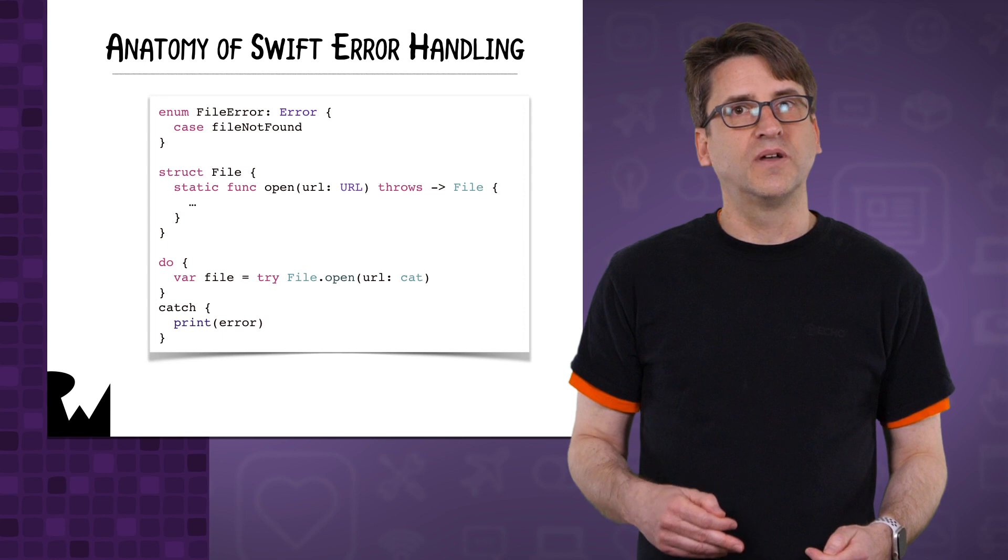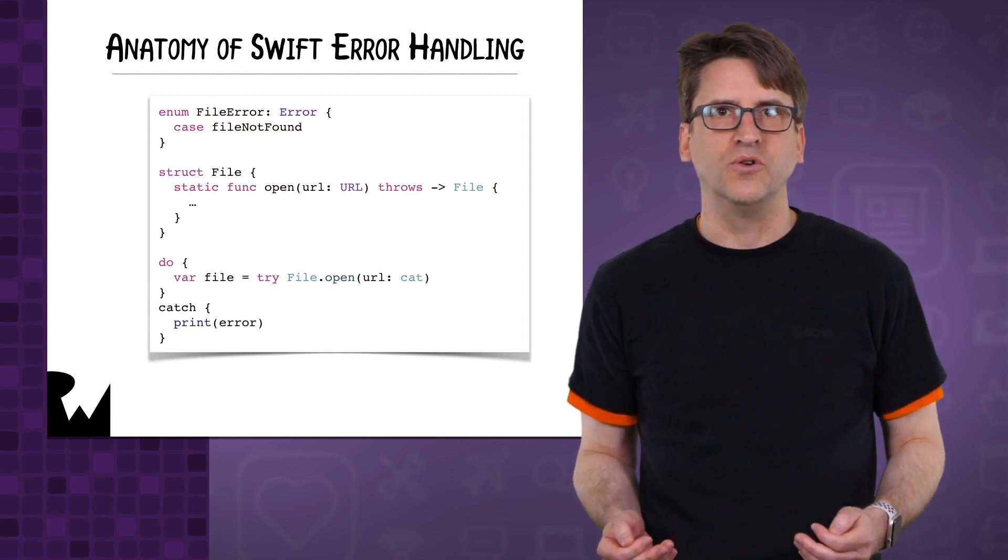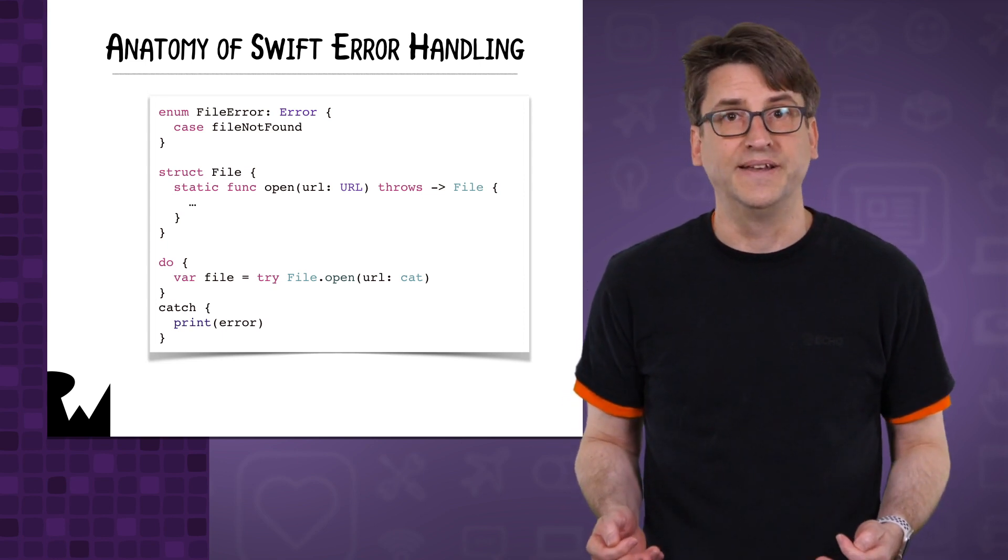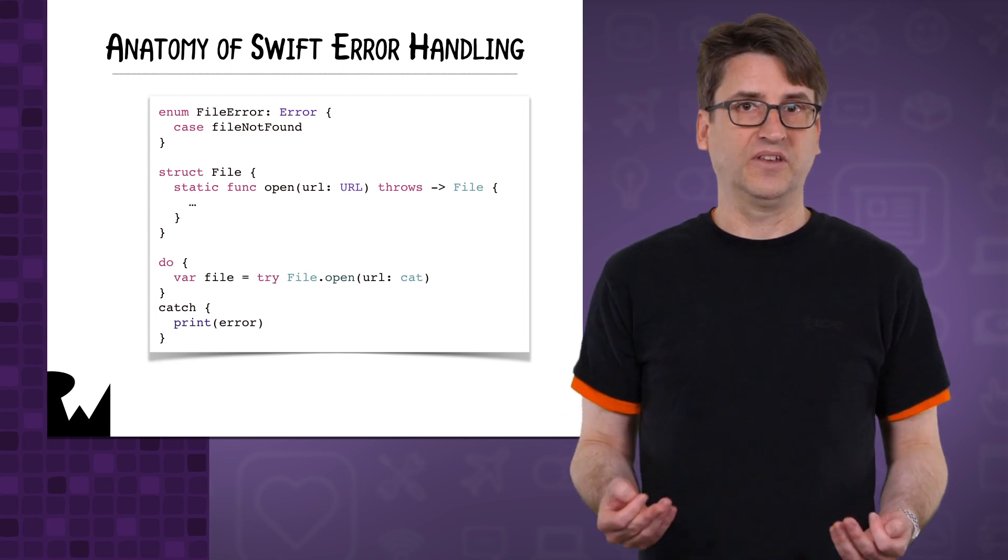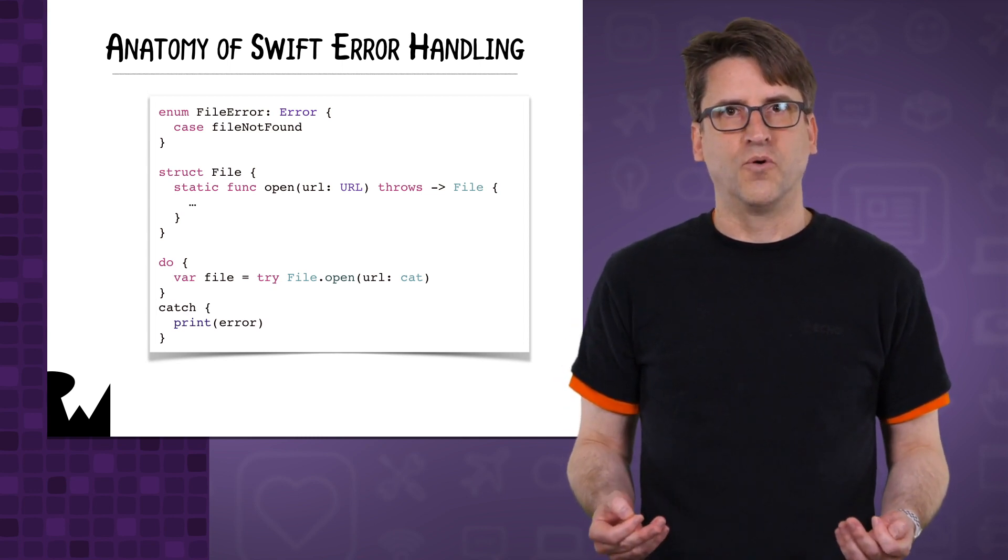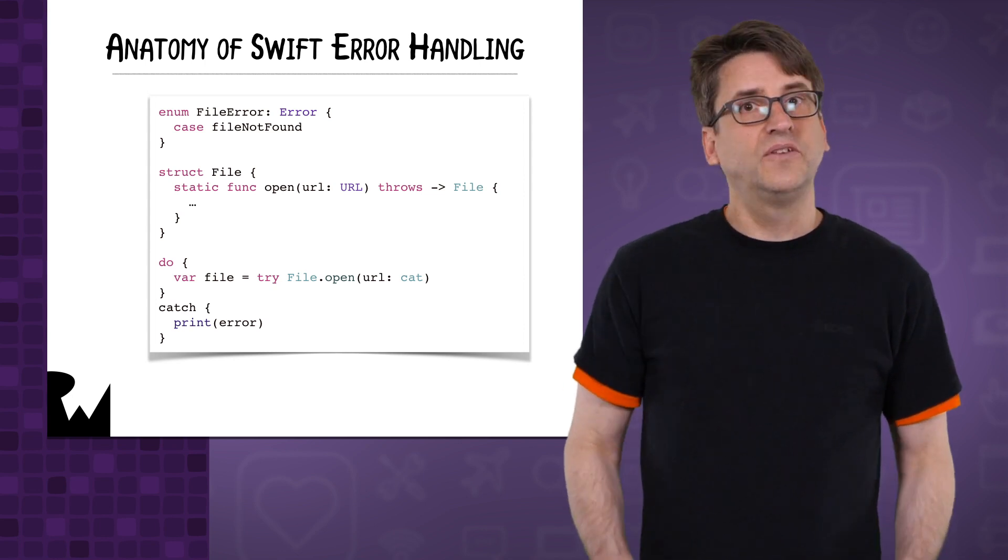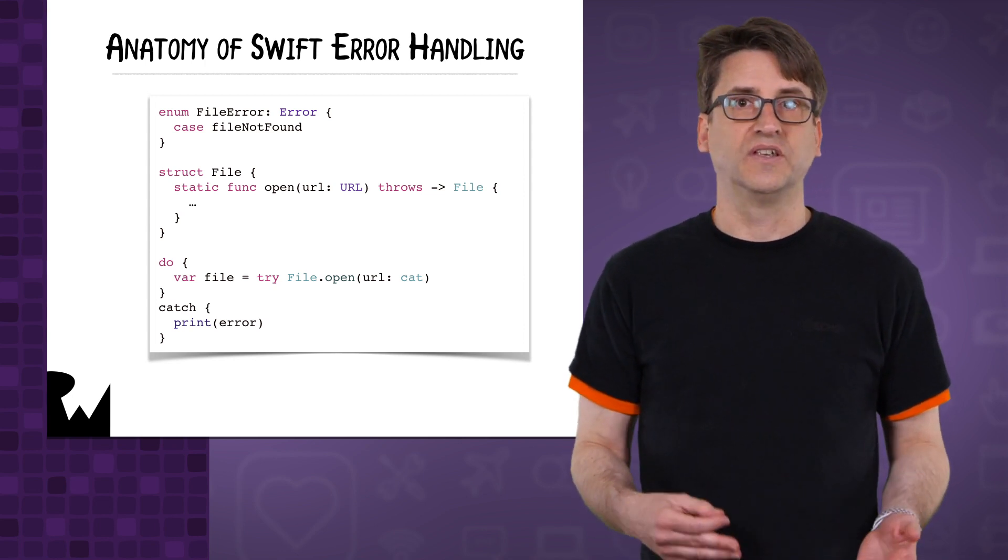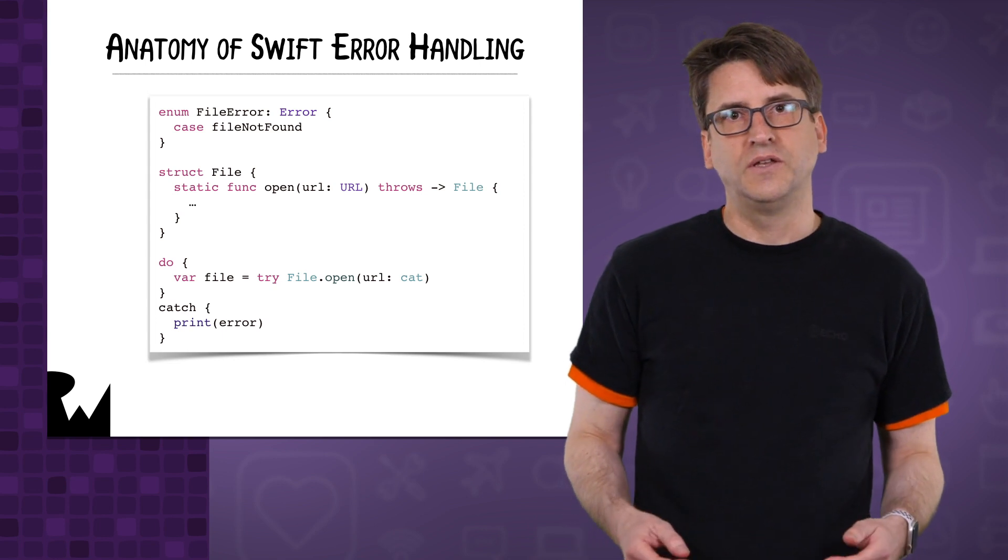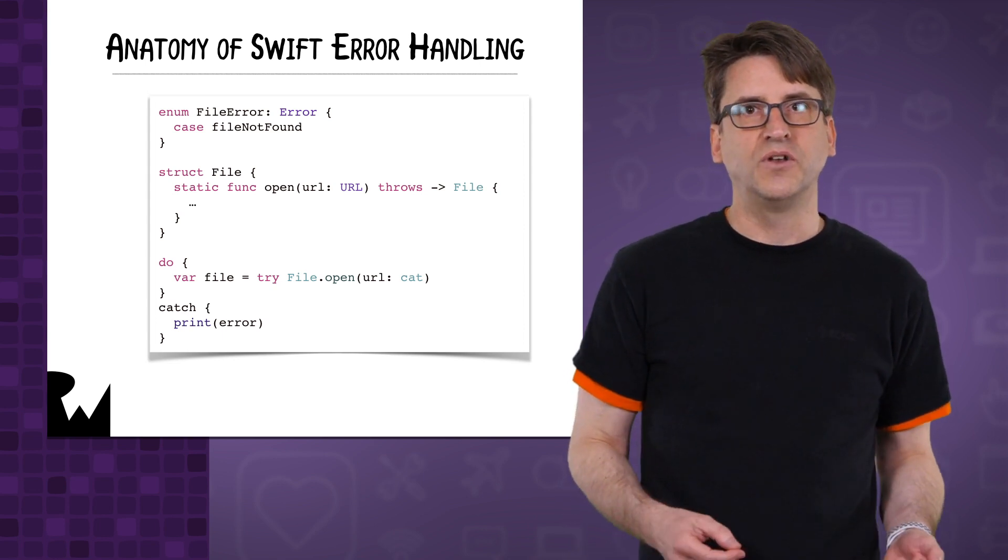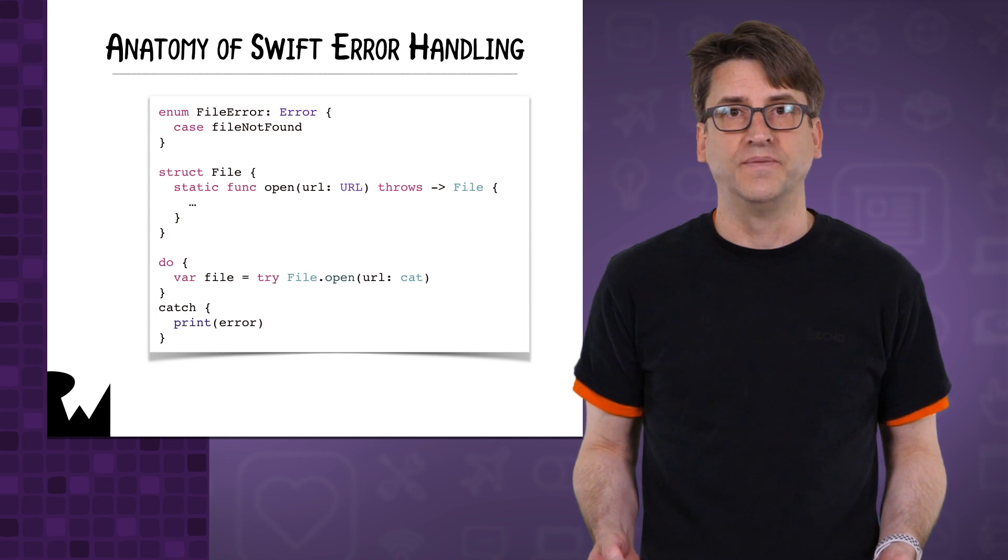There's also some compiler checking to make sure that you are properly responding to the possibility of an error. Here we see the basics of error handling. To declare an error, you conform to the Swift error type. This is typically done with an enum, where each case is a different error. You can use associated values in the enum to communicate additional error information.